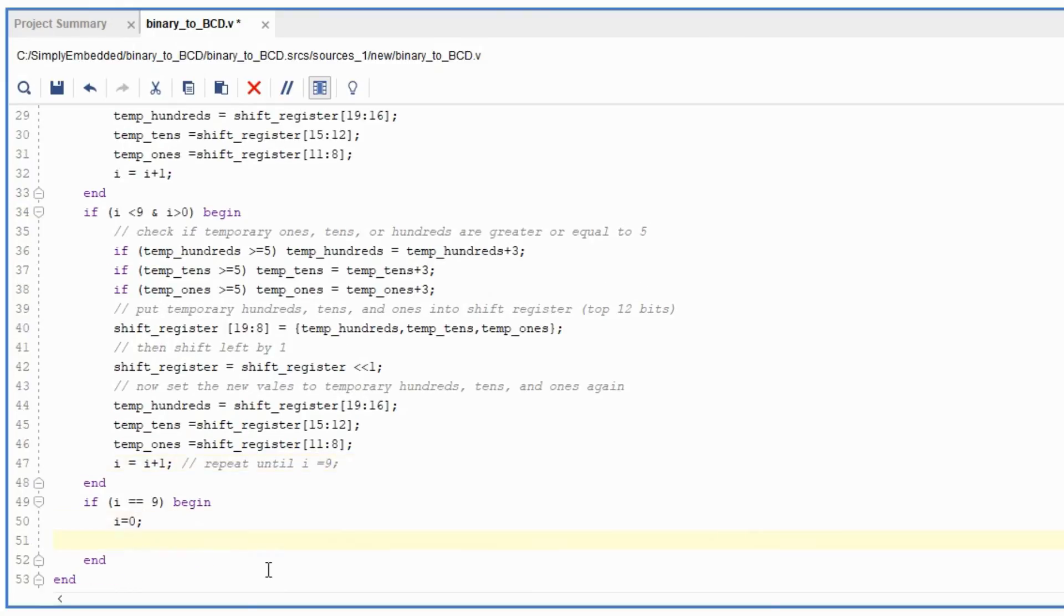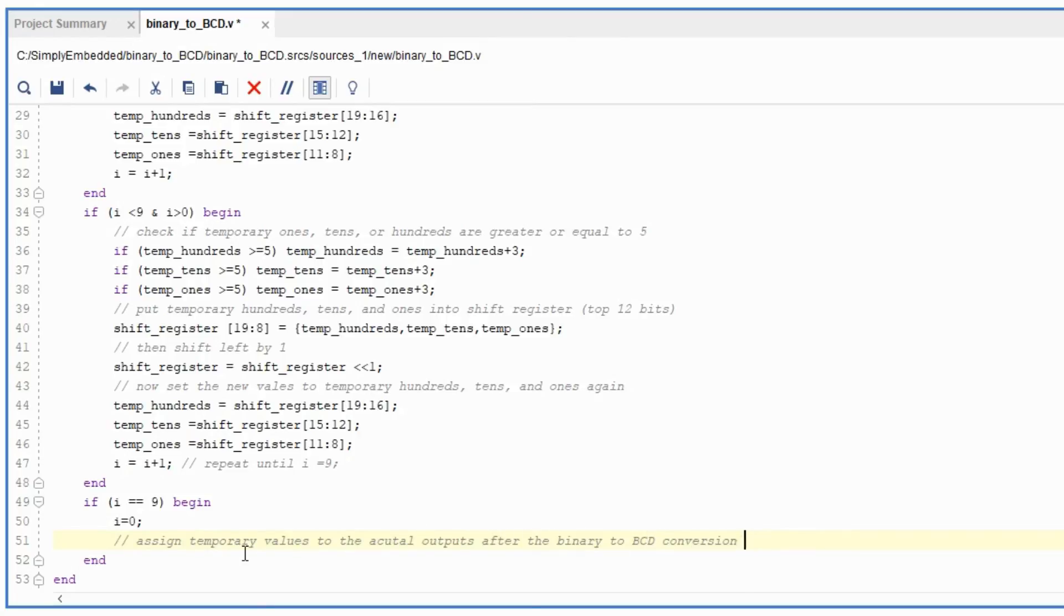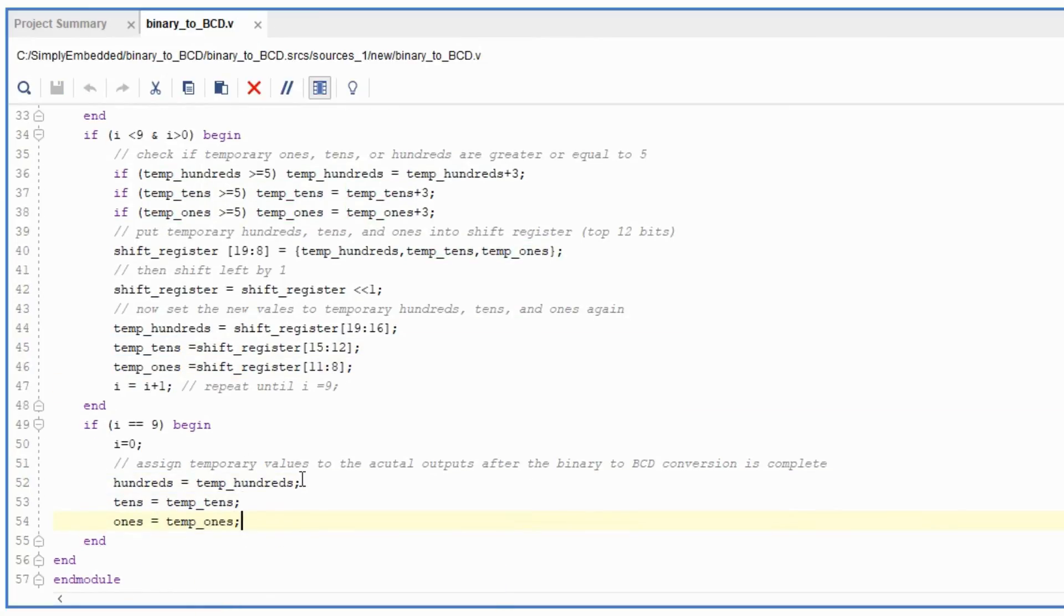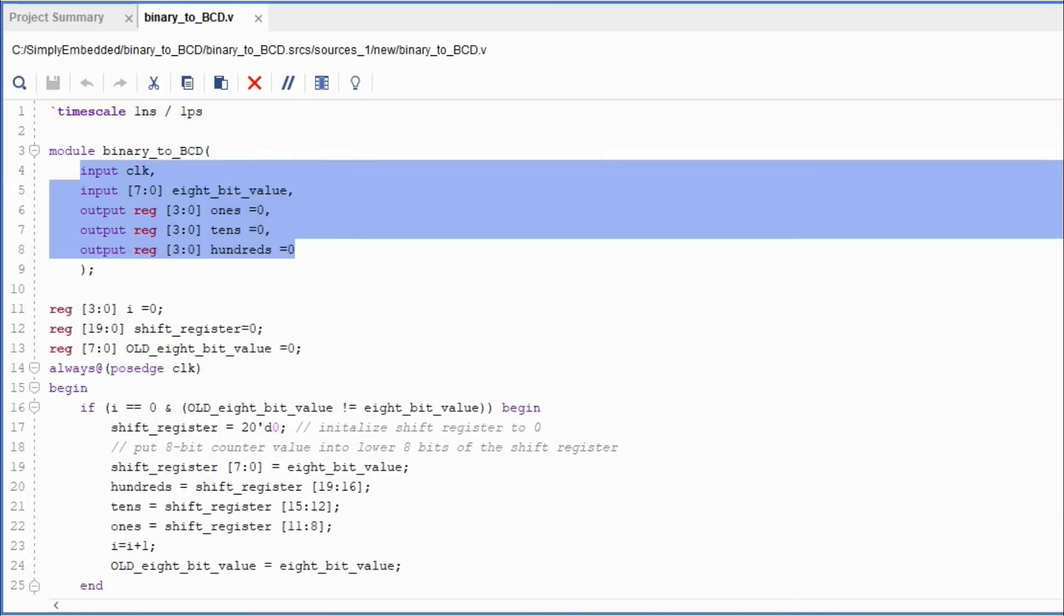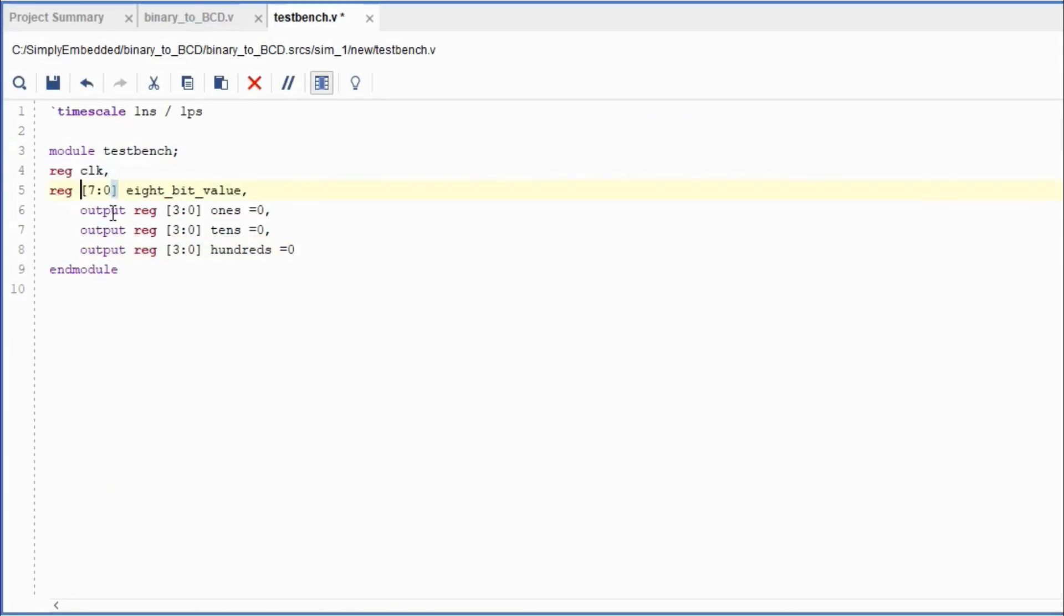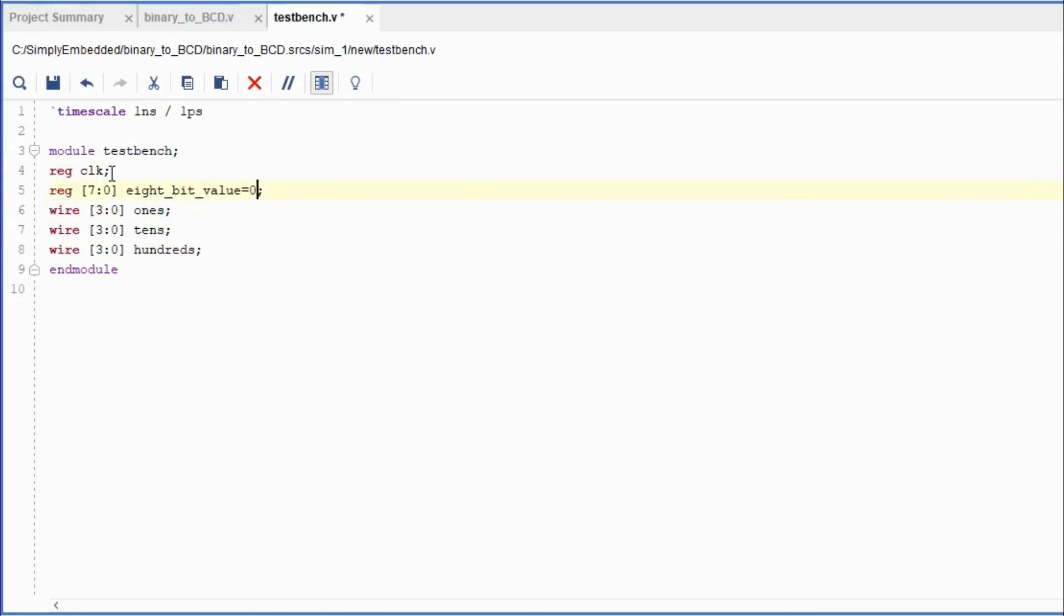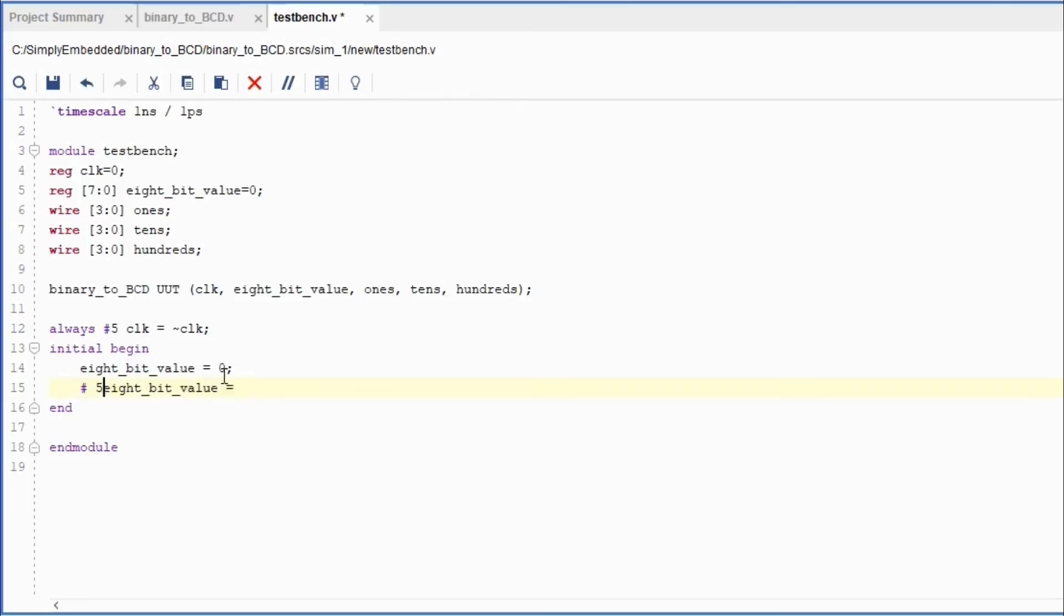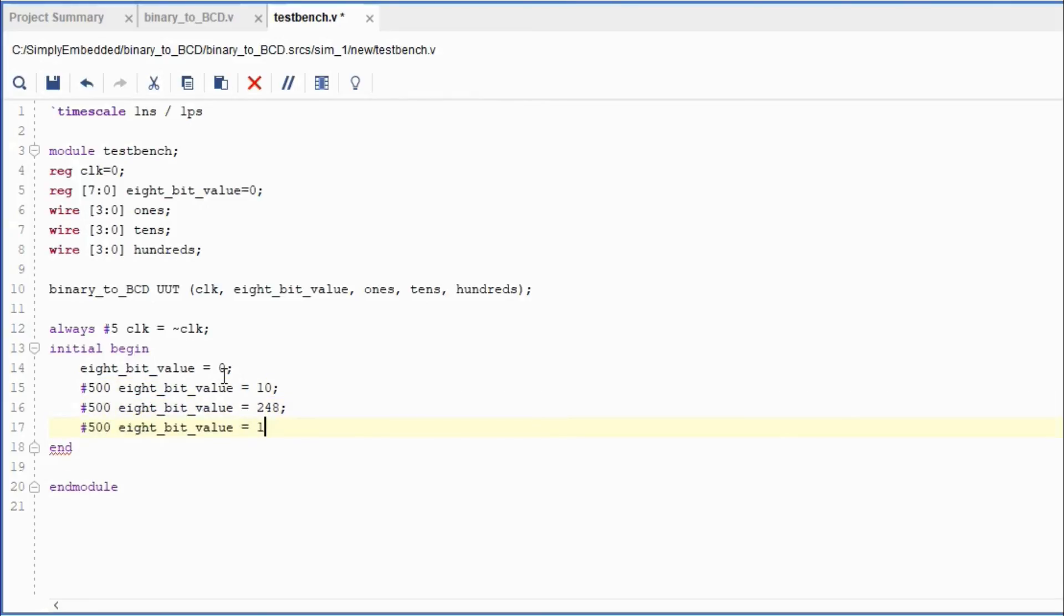When i goes to 9, we can say the temporary register values of ones, tens, and hundreds are assigned to the actual output values of the ones, tens, and hundreds. Other than that, we can create a simulation now and test out our code and see if it works. All the inputs will turn into registers, outputs will turn into wires. Set up the unit under test and the clock signal. Put some values for the 8-bit values, whatever you want. You don't have to do 10, 248, and 139. Then launch the simulation.